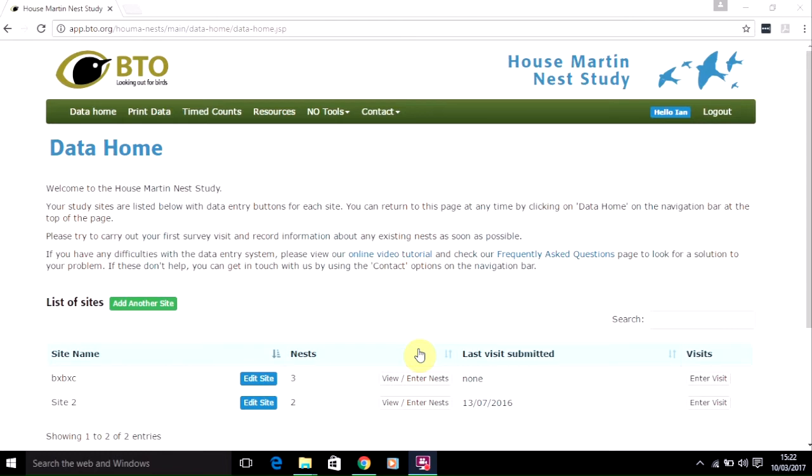There are two different screens that you'll need to use if you're mapping your site and the nests. The first is for the study site and the second is when you input the details about the locations of individual nests. We'll look at each of these in turn, beginning with mapping your site.